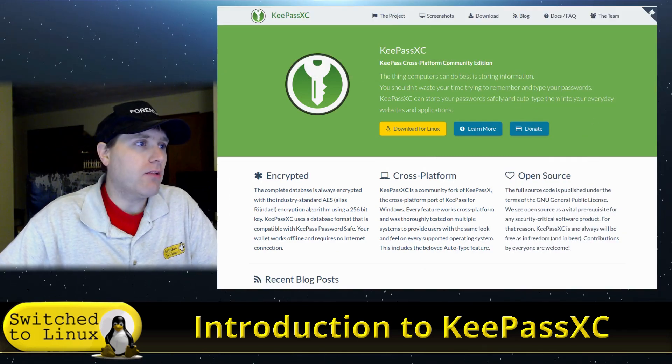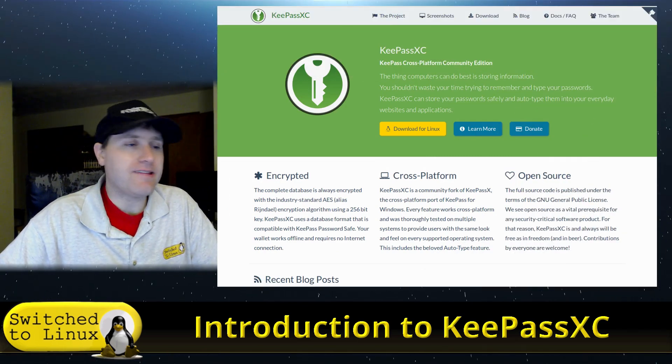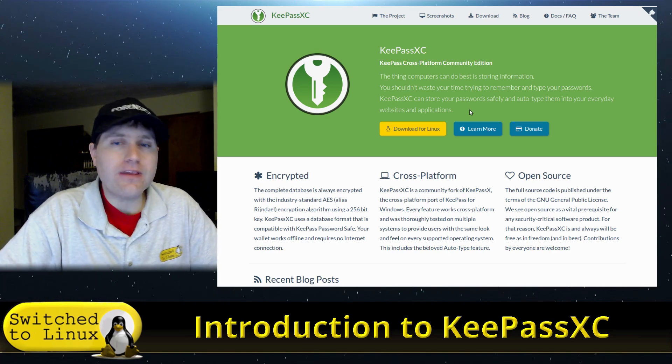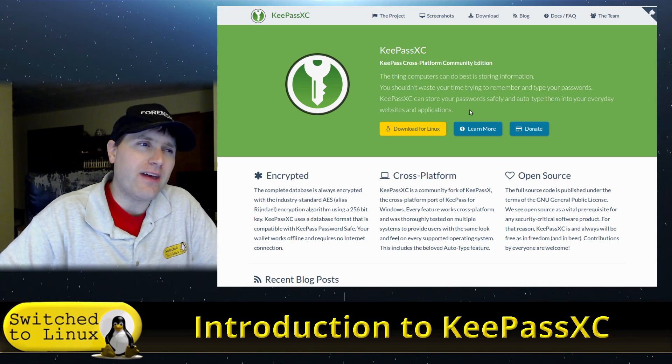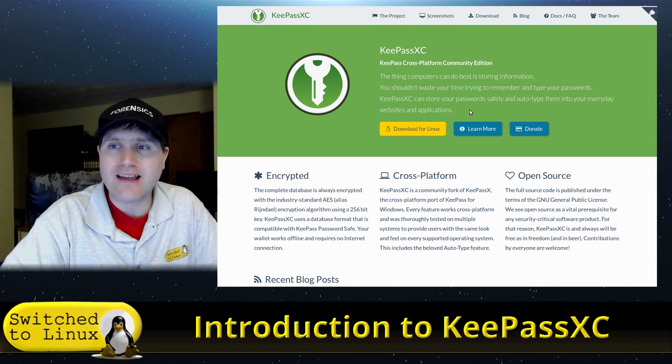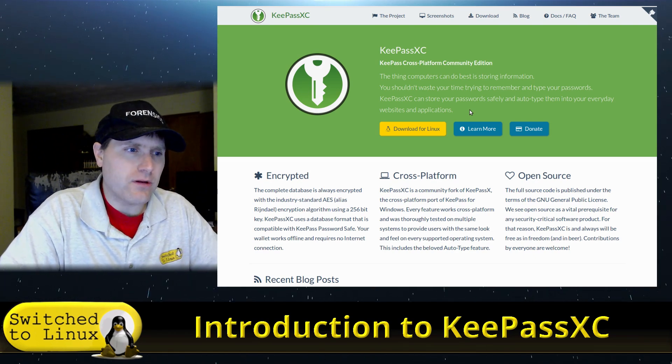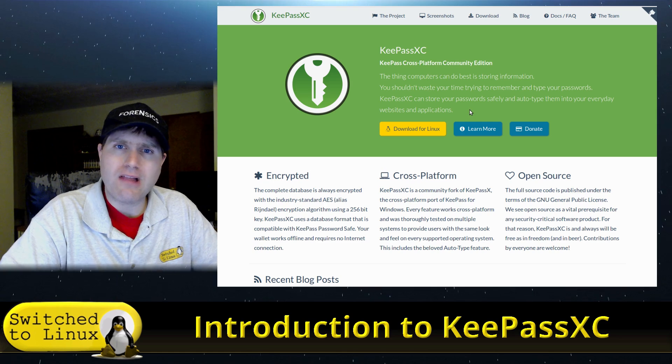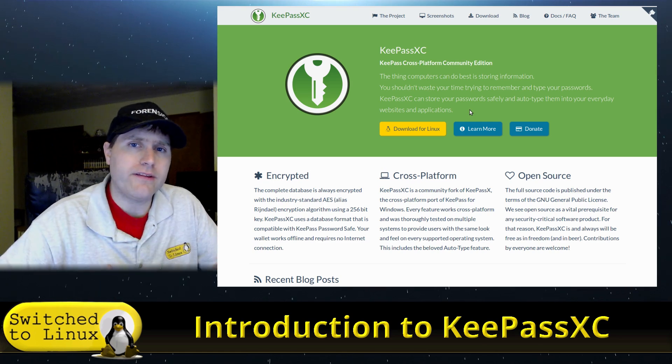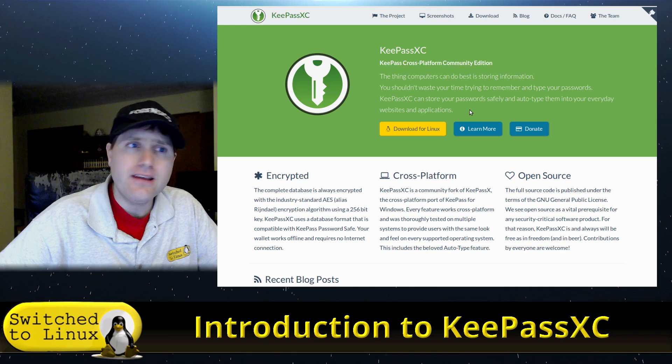Having a brief look over their website, KeePassXC is a fork of KeePassX because they noted that KeePassX had not really seen any real development. There were a lot of changes and edits pulled and nothing was ever really integrated in.